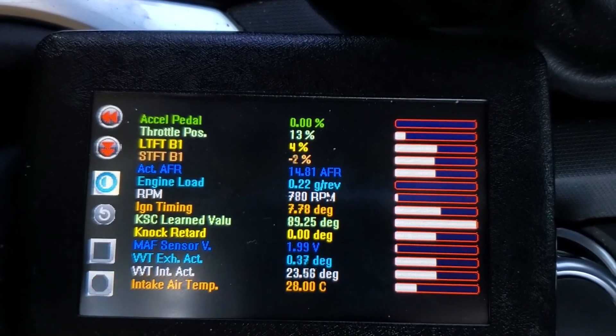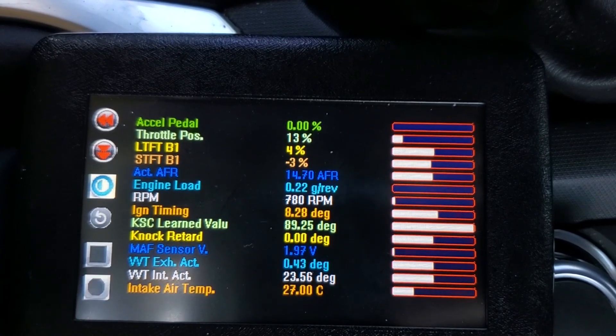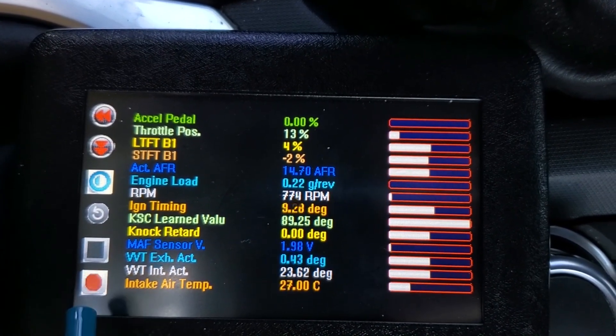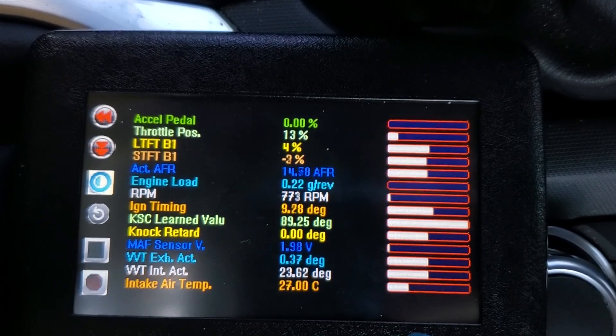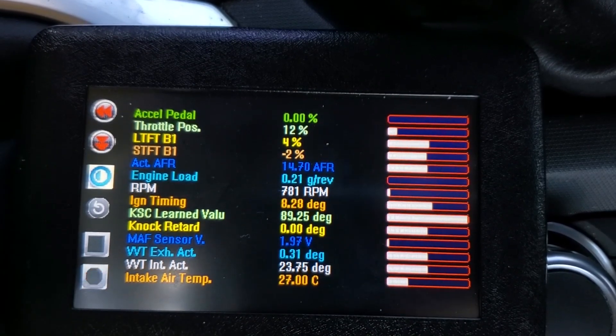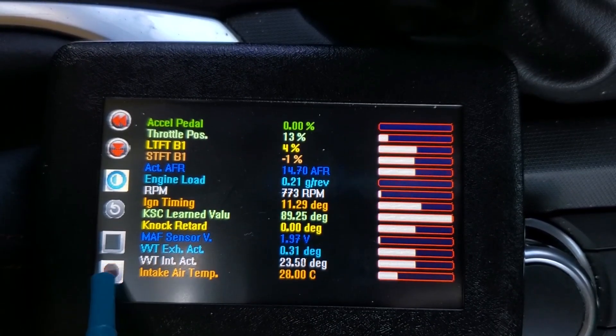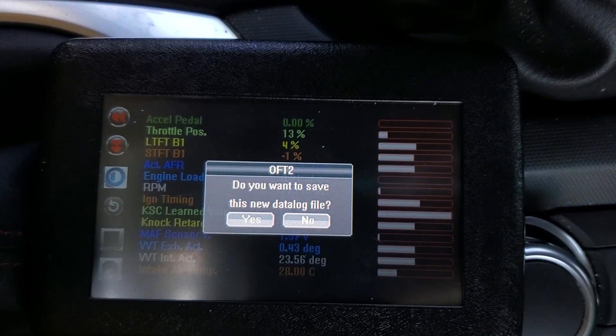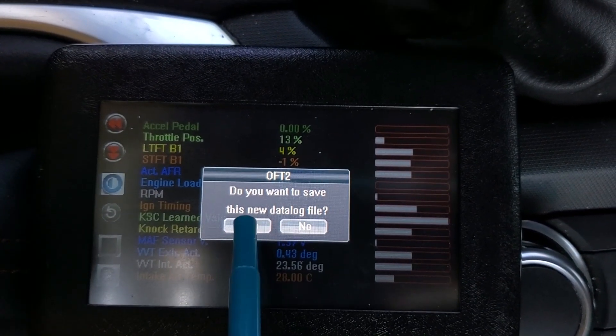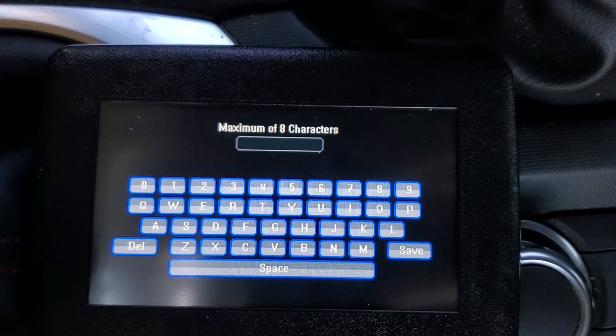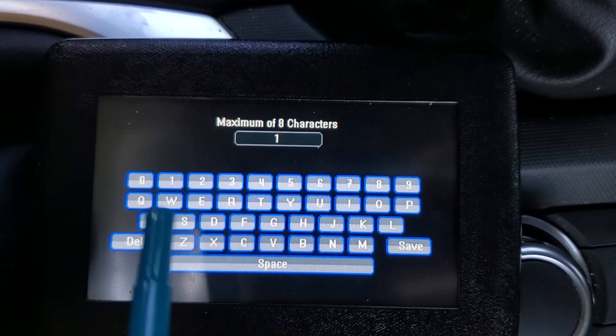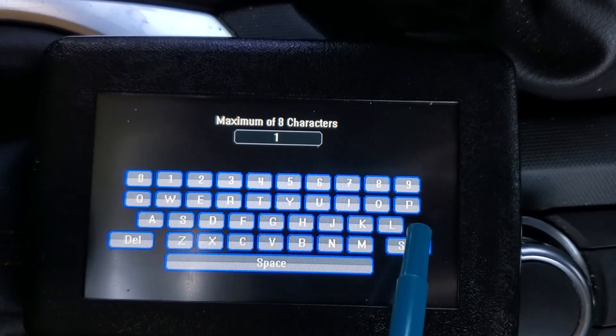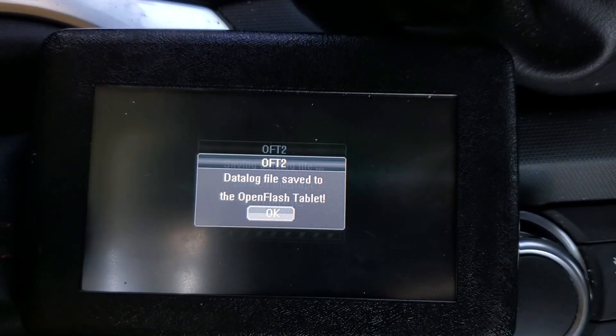And now is when you would go jump on the freeway, do a couple pulls, get a little bit of data there. I'm not going to do that right now. I already have a log from before. So we will go ahead and stop by pressing the flashing record button. We will be asked to save our file and name it. I'm just going to throw a generic name in there. You can name it whatever you want and save. And that's all there is to recording the data file.